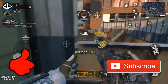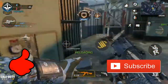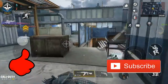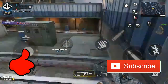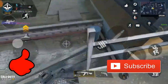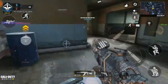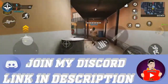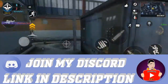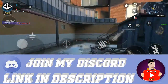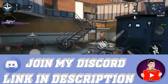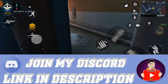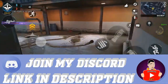Before I start, guys, please don't forget to like this video and hit the subscribe button down below for more videos. Also don't forget to leave a comment down below — it means a lot to me.